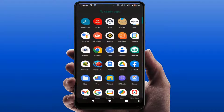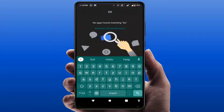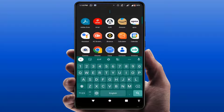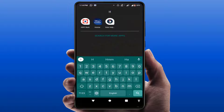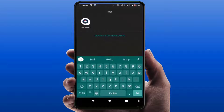Hello guys, hope you all are doing well. Today I'm back with one of the most interesting videos. In this tutorial, we will learn how to clear your learned words from your Google Keyboard on your Android device. When you type something, your keyboard suggests words — if you want to clear those, you can follow this easy and simple method.